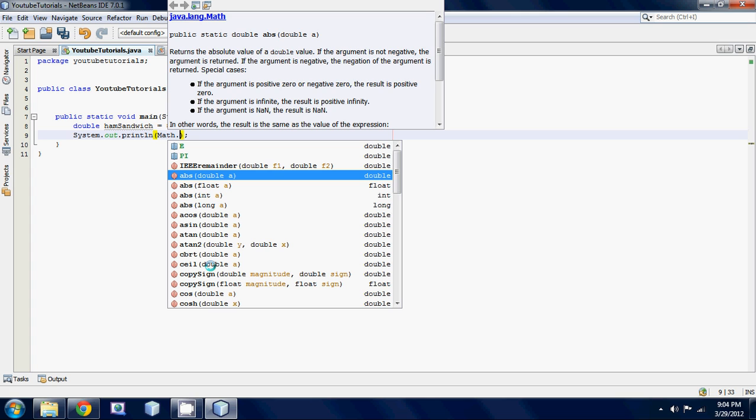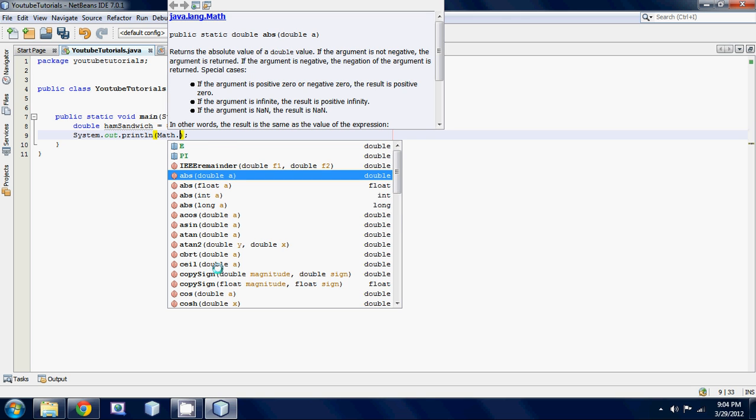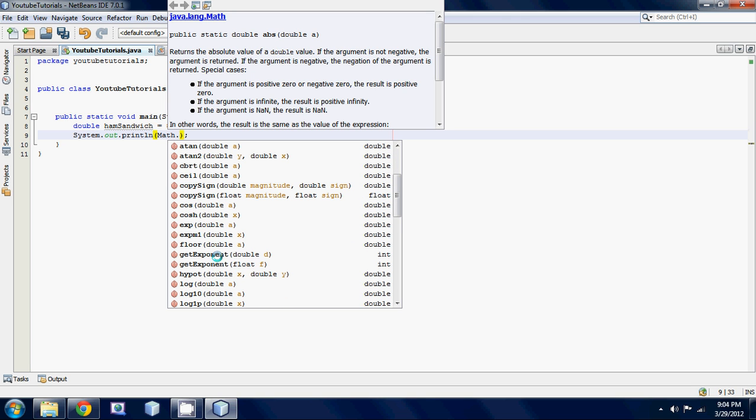Ceil which is what we're going to be actually using - ceil just rounds it up. No matter what your decimal is it's going to round it up to the nearest whole number. And there's another one called floor, so it takes your decimal number and rounds it down to the nearest whole number.